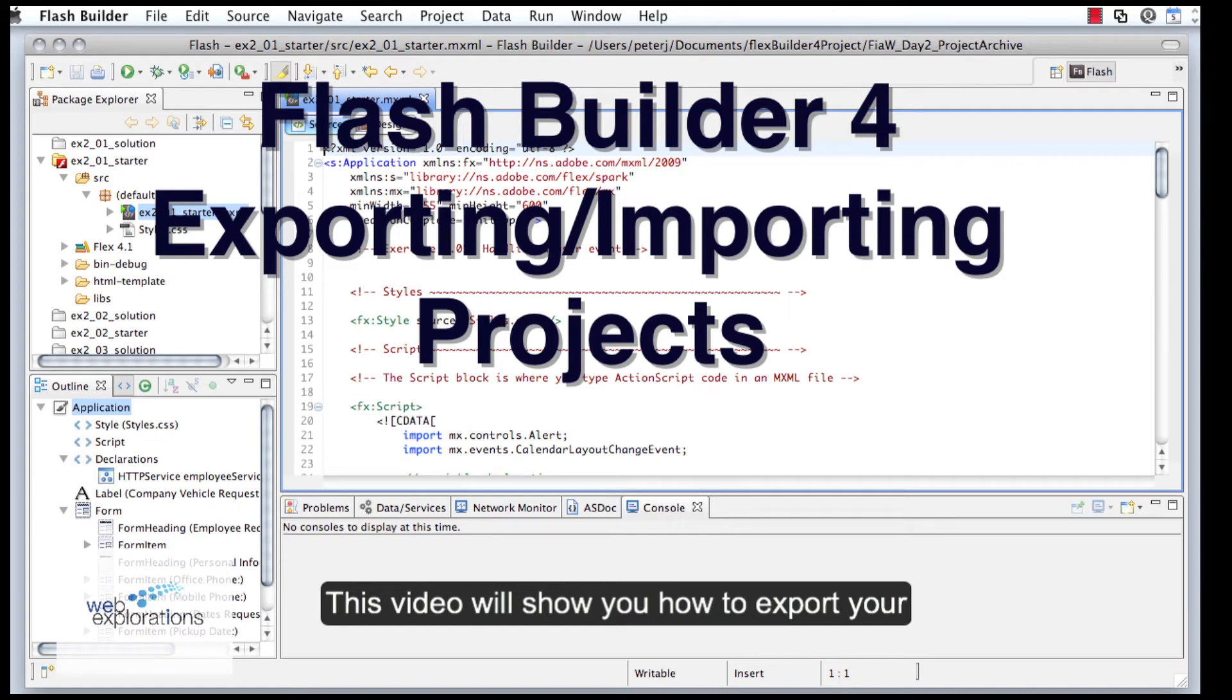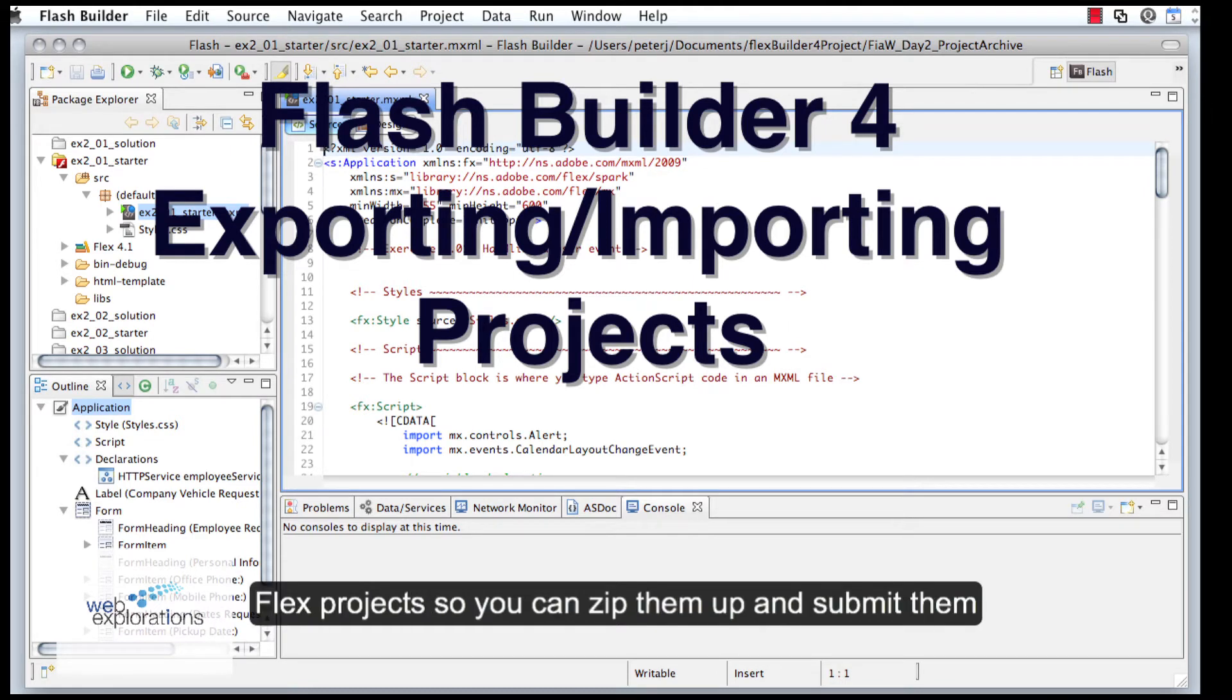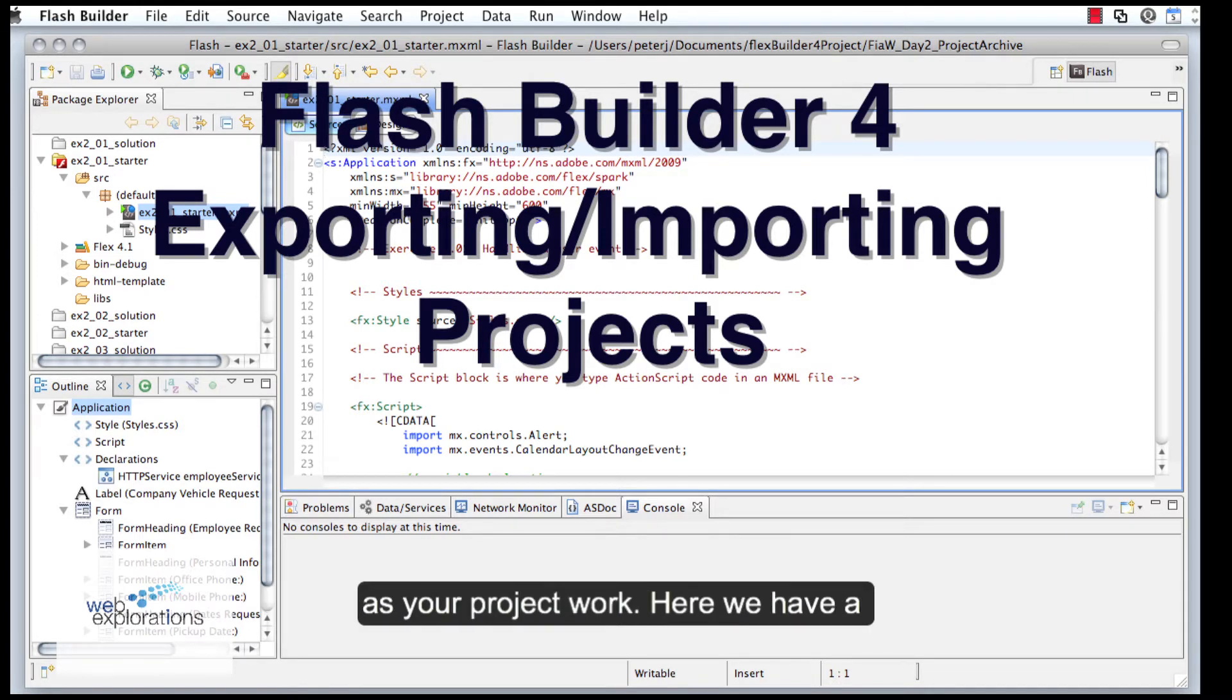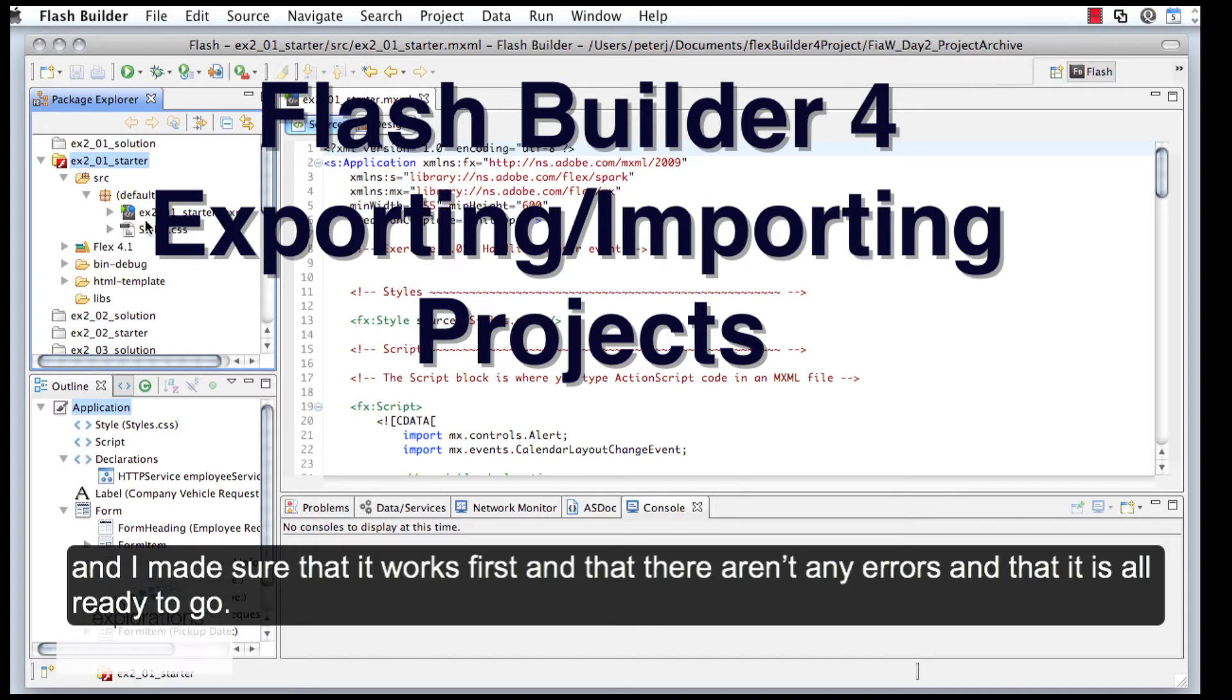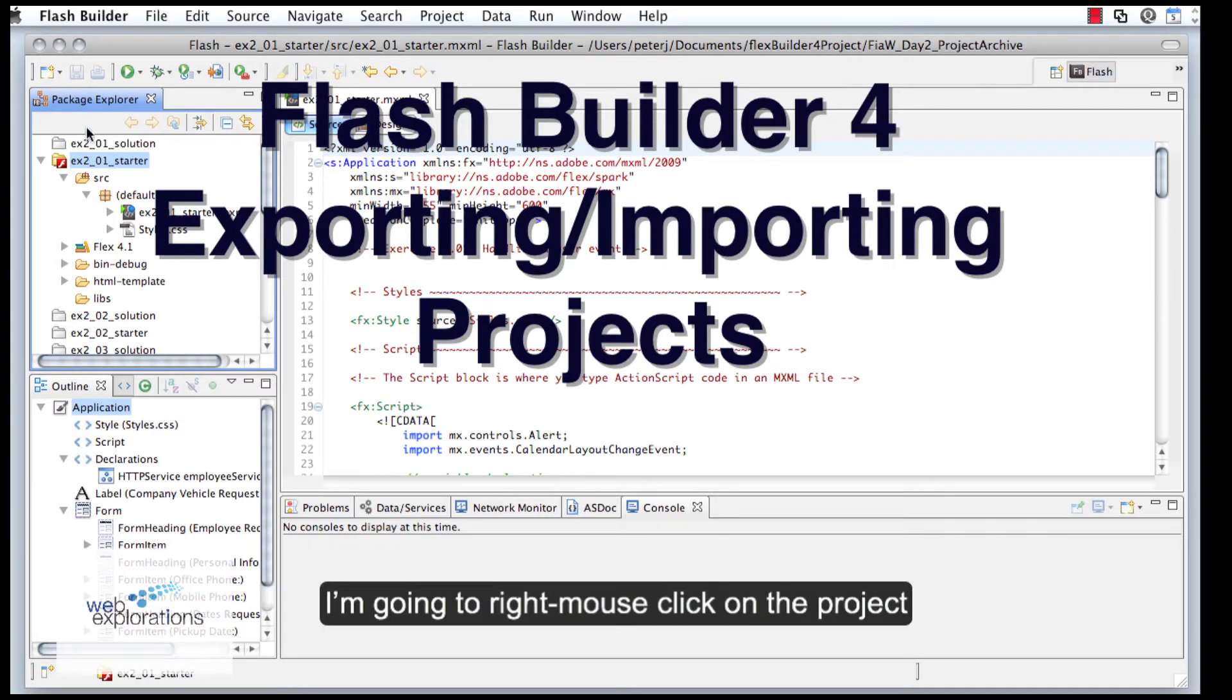This video will show you how to export your Flex projects so you can zip them up and submit them as your project work. Here we have a Flex project that I want to export and submit. I made sure that it works first, I don't have any errors, and I'm all ready to go.